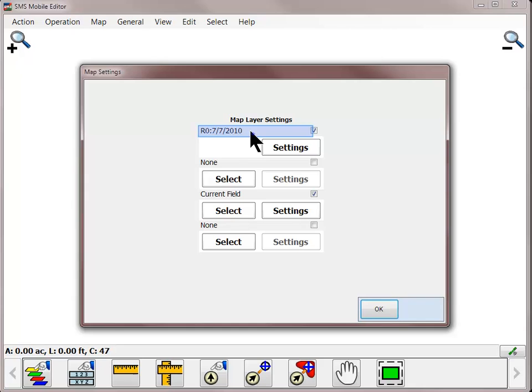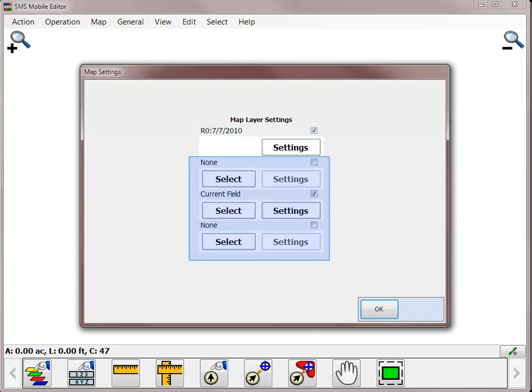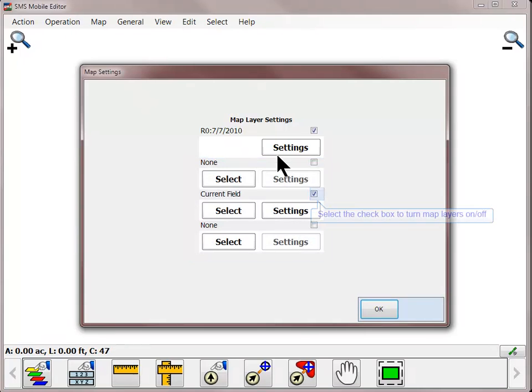There are four map layers available to turn on or off and customize settings for. The active map layer, or the one you selected when you first entered the tool, will be listed across the top and will display the data set name. The remaining three layers are available to configure in whatever way desired. These three layers are for reference purposes only and cannot be modified on the main mapping screen. To activate or deactivate a layer from being displayed in the main mapping window, use the check box to the right of each available layer.